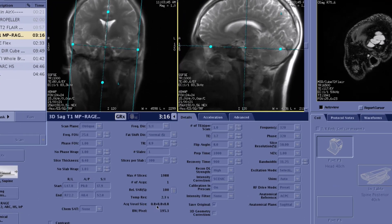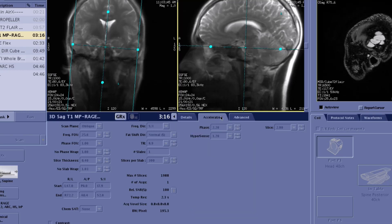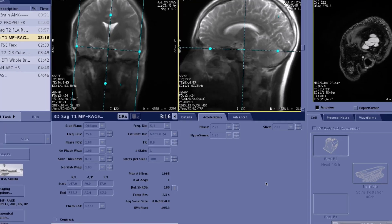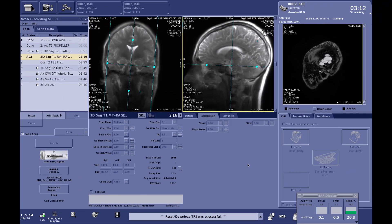It will be 0.8 by 0.8 by 0.8, so isotropic in all three planes, and the scan time for that MPRage will be only 3 minutes and 16 seconds. Because we are with Air Recon DL not worried about the noise, we are able to accelerate with our Hypersense technique on top of that, which I would never have done without Air Recon DL. It's nice to have a 3-minute 16-second scan at less than a millimeter resolution, covering the entire brain.